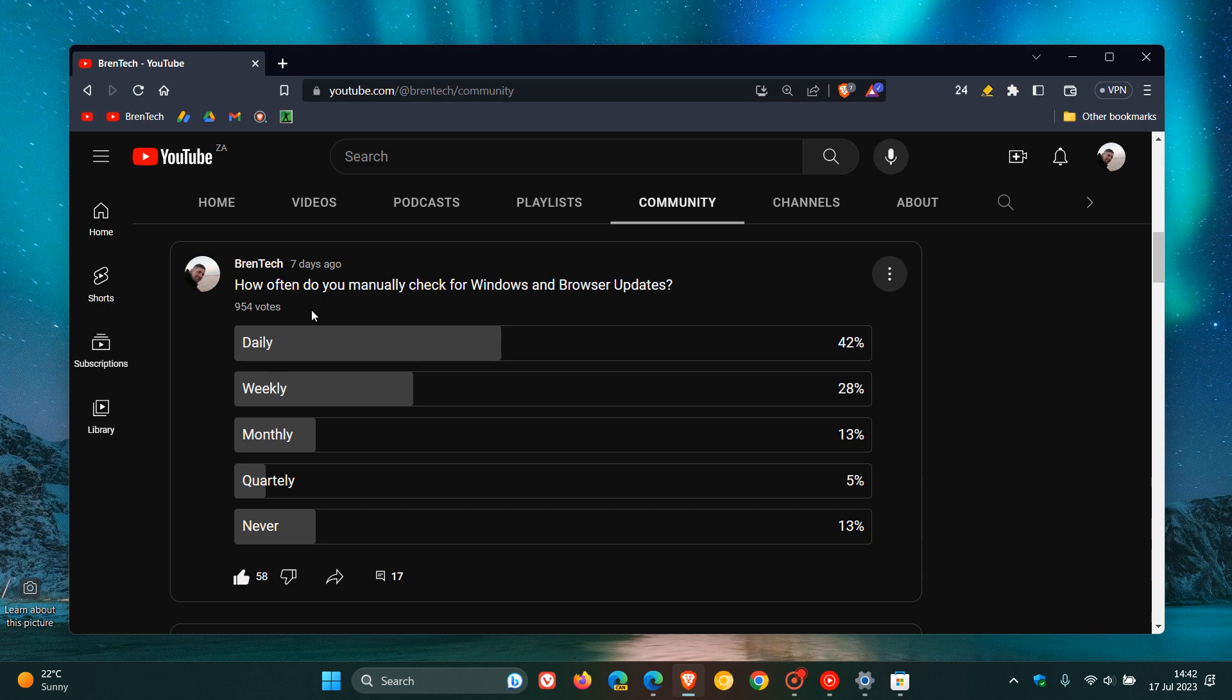And out of the 954 votes cast to date, 42% of you, including myself, say we check daily for those updates.